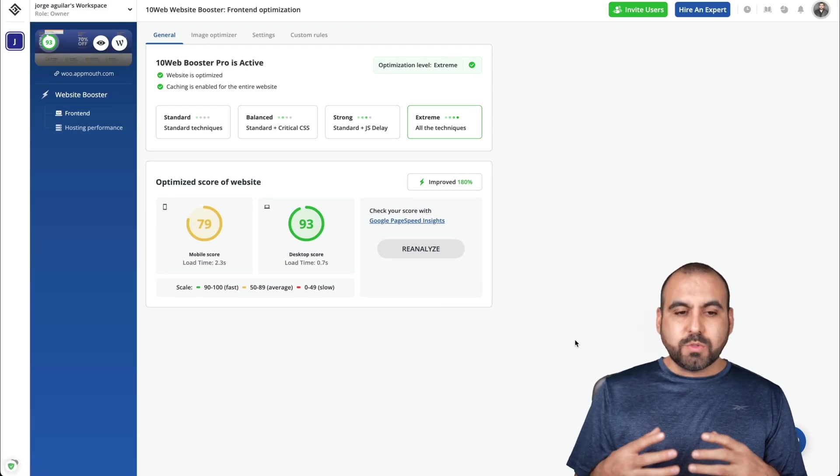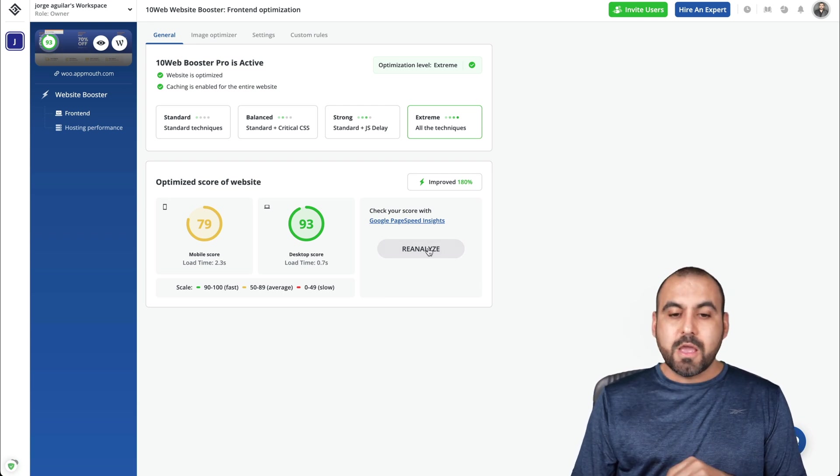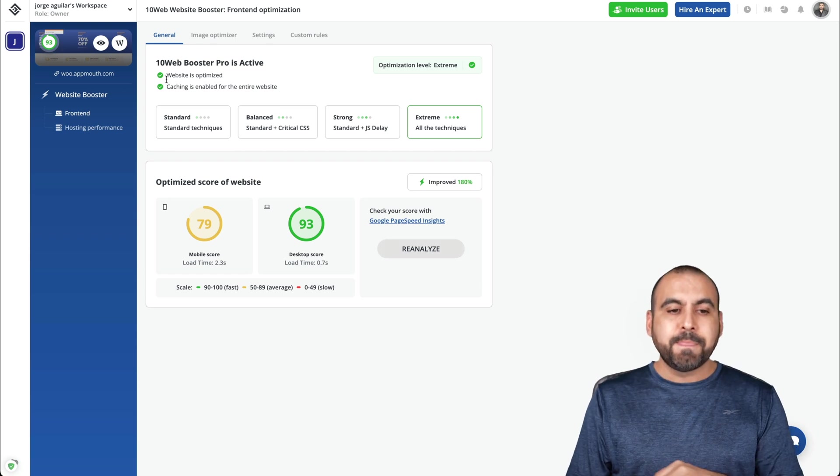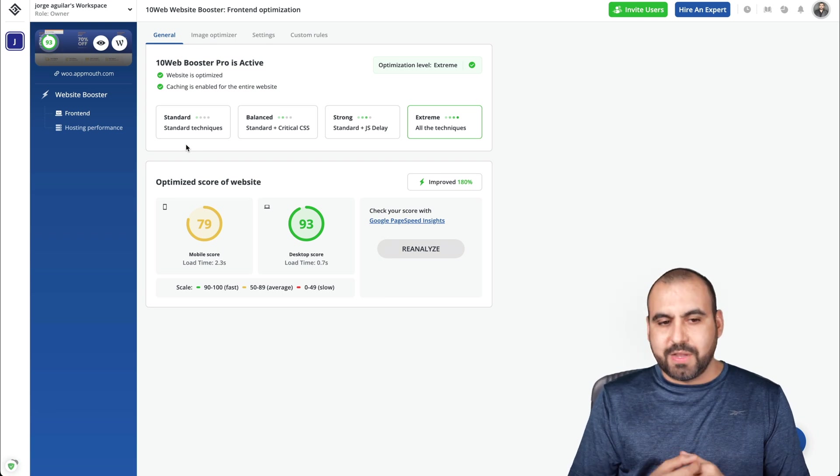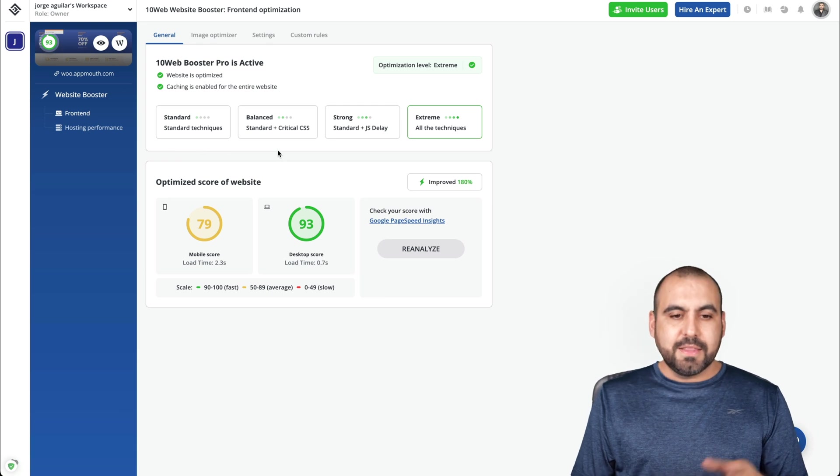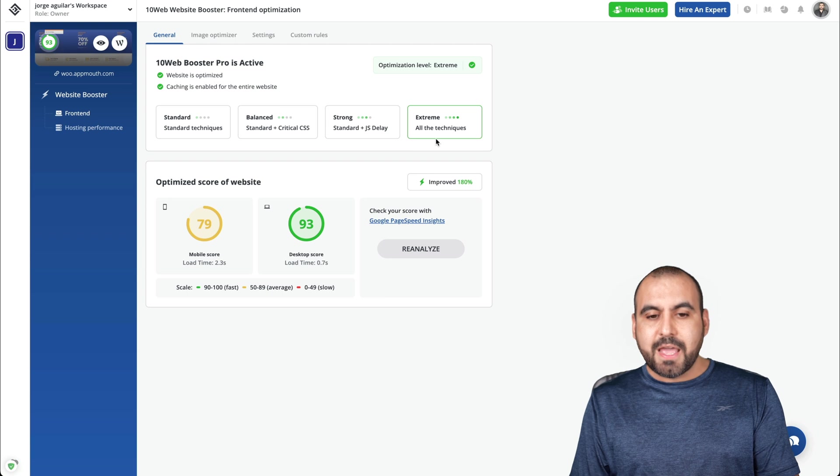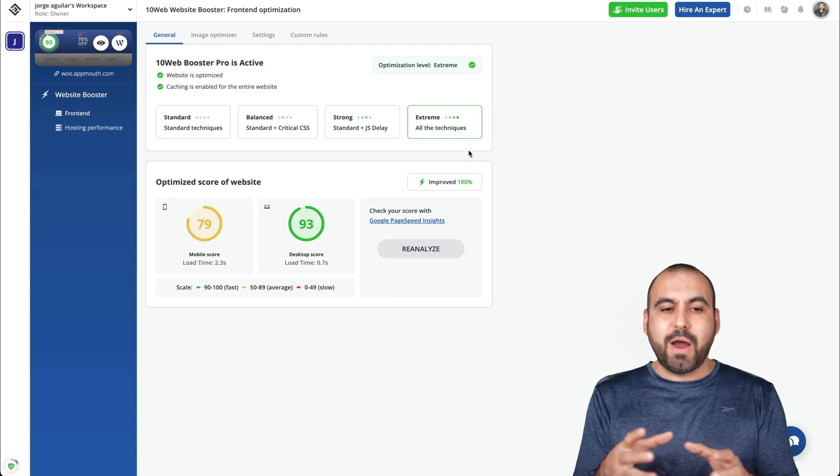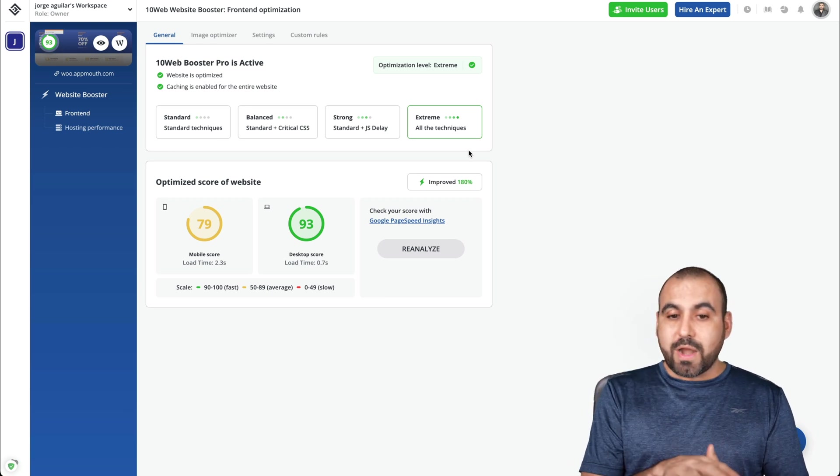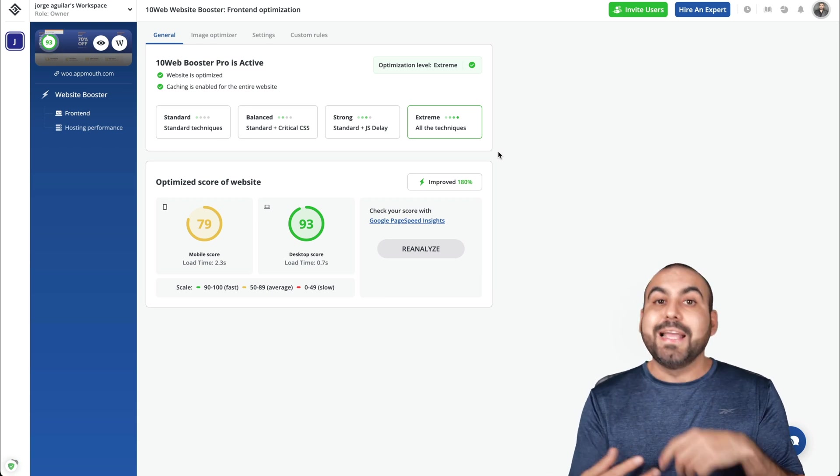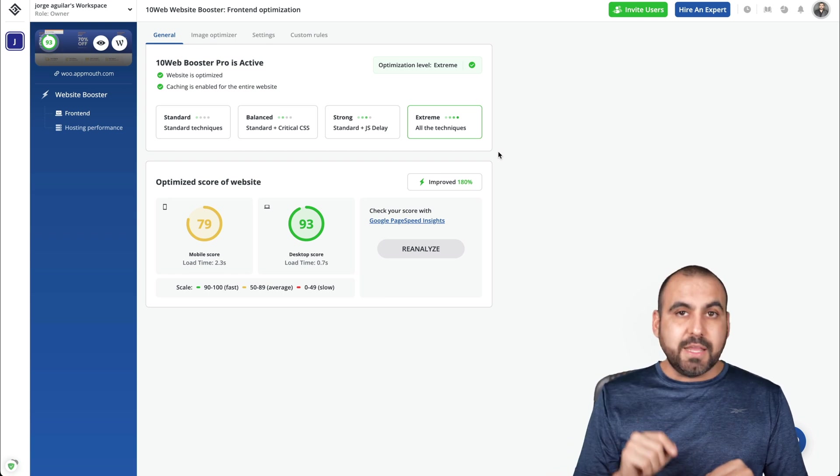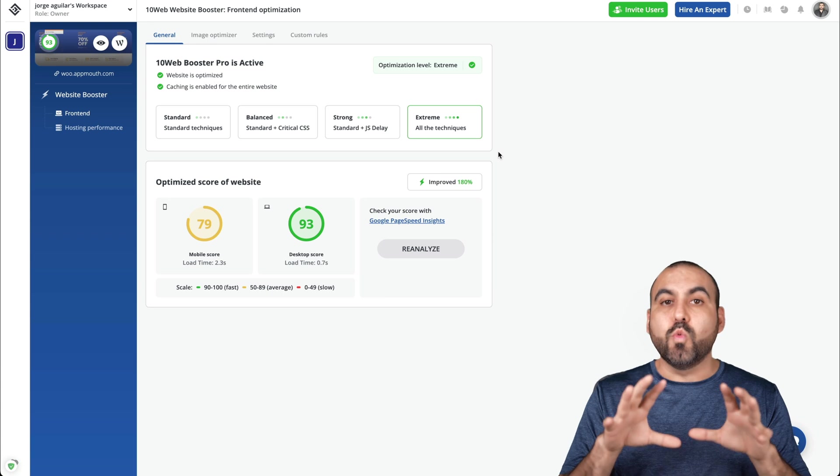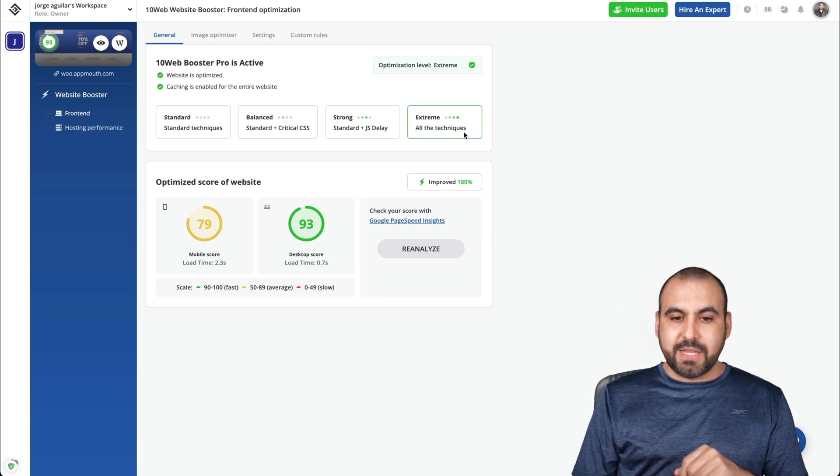Let's go ahead and explore 10Web Booster. Now, once we start using this, there are several settings available here that we can tweak. So for example, we can go ahead and reanalyze right now, which we won't do right now, but we have the amount of booster power that we want to enable. So there's a standard one, which is standard techniques. There's the standard plus critical CSS, standard plus JS delay, and all the techniques. So extreme would be it's going to pull on the full power and start optimizing the best it can.